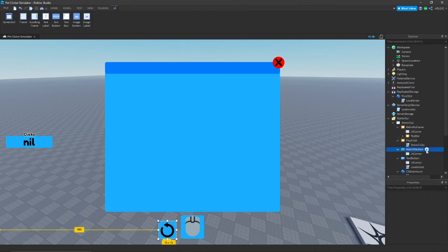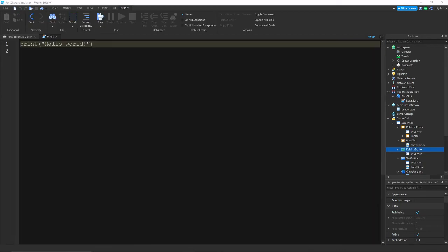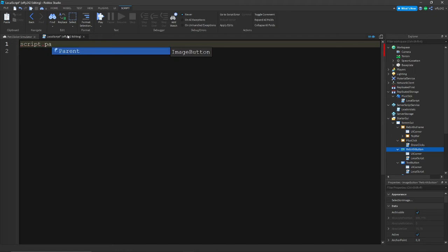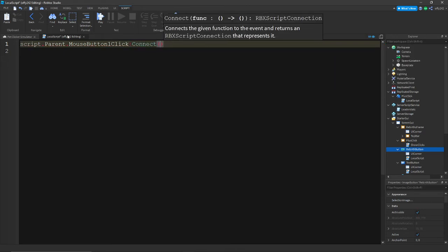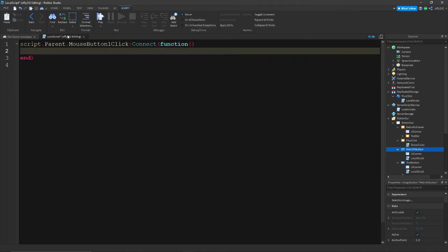Add a script into the rebirth button. In that script, write: script.Parent.MouseButton1Click:Connect(function() — then script.Parent.Parent.RebirthFrame.Visible = true — end). This makes the rebirth frame appear when the button is clicked.